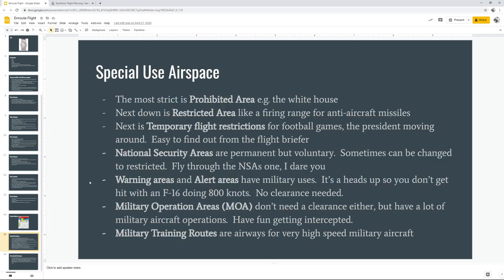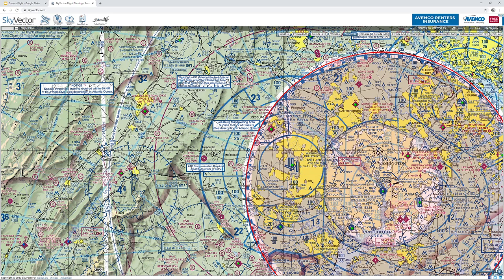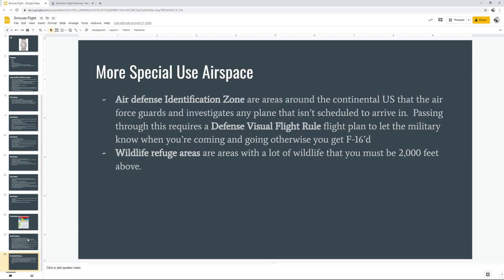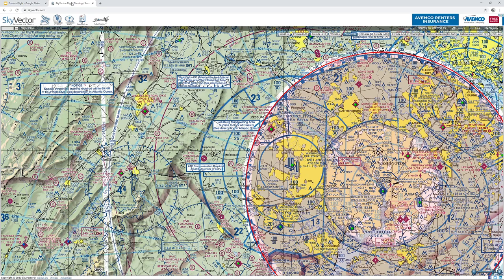There are also special use airspaces — zones where you cannot legally operate a plane. These include areas where the military is practicing, highly restrictive zones like Washington D.C. (the nation's capital), the ADIZ where they identify all traffic, MOAs (military operation areas), and MTRs. These vary depending on where you are in the world.